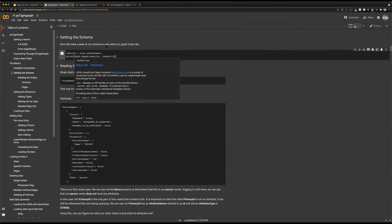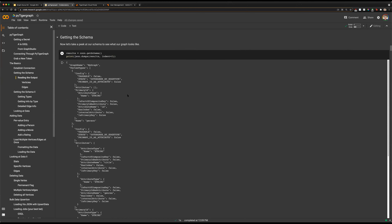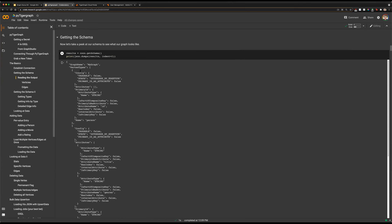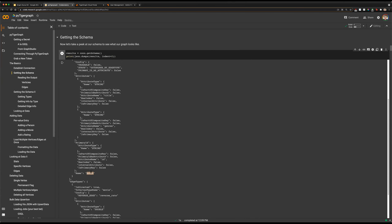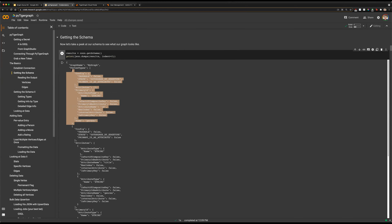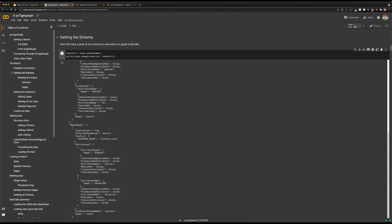Now we'll get into some of the features that PyTigerGraph offers to allow you to get an overview of your graph. The first thing we'll want to look at is the schema. This describes all of the vertices and edges of our schema with all of their attributes. We can see we have vertex types: person and movie. Our person vertex does not have any attributes — it has a primary ID name which is a string. Our movie vertex has attributes: ID, genre, and title.